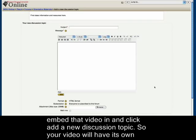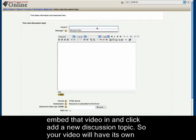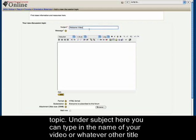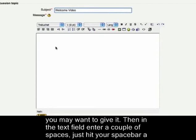Your video is going to have its own topic. Under subject here, you can type the name of your video or whatever other title you might want to give it.